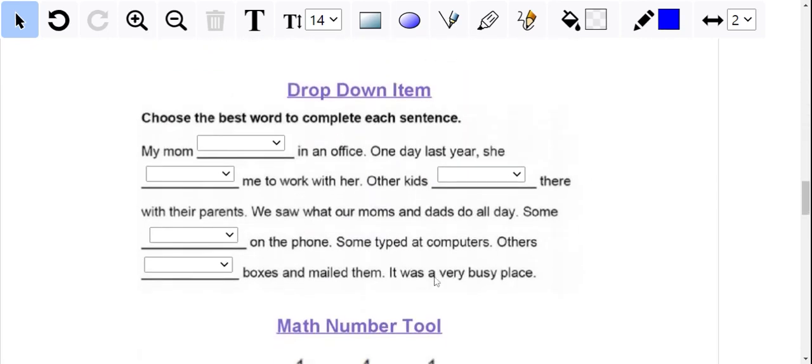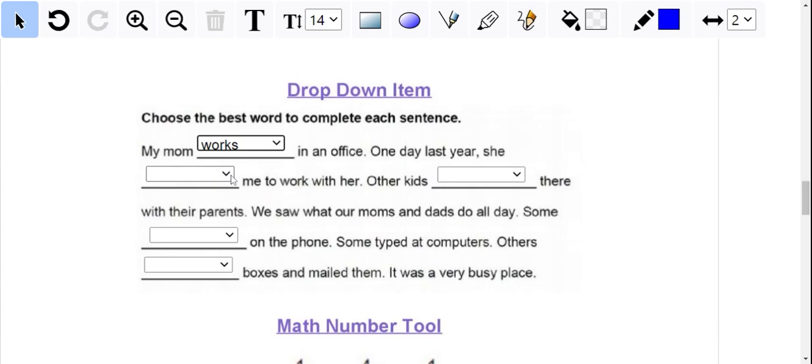For the drop down item, they'll see these little boxes here and they'll click on the arrow and their choices would appear. They would click on the correct one and it would go into that box, and they would just continue.